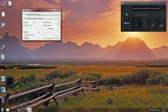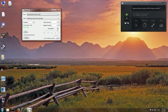One advantage NoiseGator has over VoiceMeeter Banana is the configurable attack and release time. I found that VoiceMeeter Banana's release time varied according to how loudly I had been speaking — if I spoke really loud for a long time the release was really long, like a trail-off where you could hear the background noise fading out, like an analog filter or finite impulse response filter. Whereas with NoiseGator, once you've gone enough samples without hitting the threshold, it just cuts — it doesn't matter how loud the previous sample was.